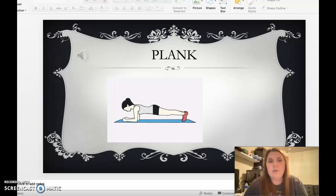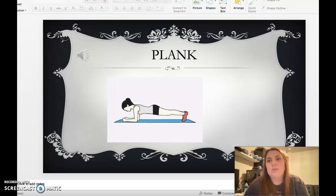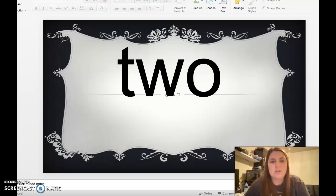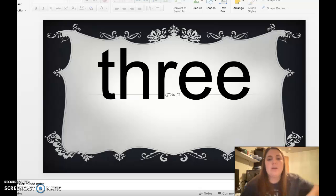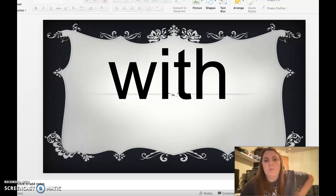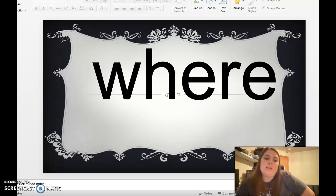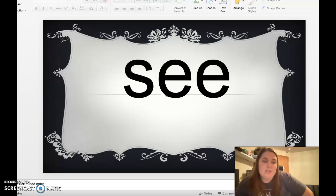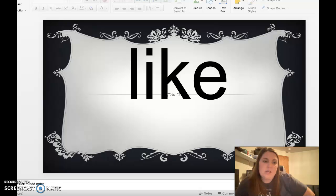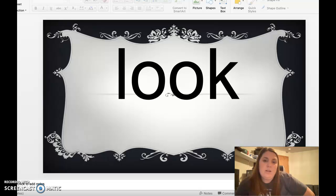Plank, let's hold it for five. Are you ready? One, two, three, four, five. Two, three, whiff, go, me, wear, green, see, like, one.